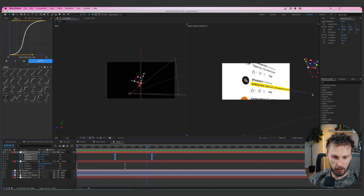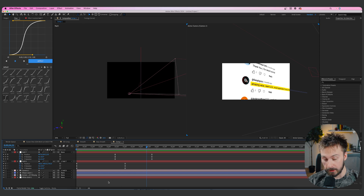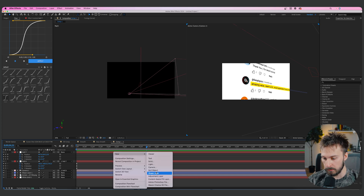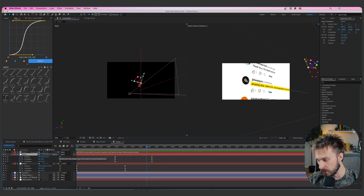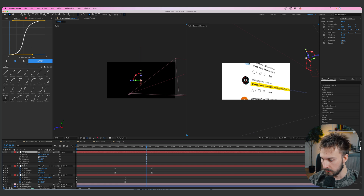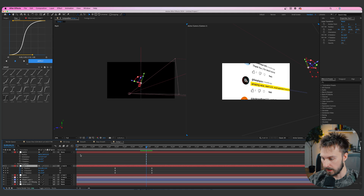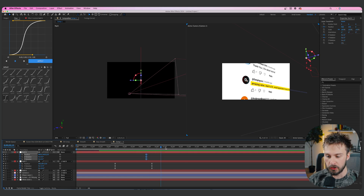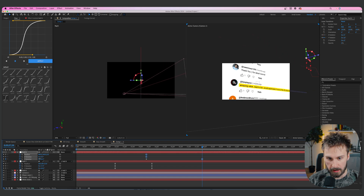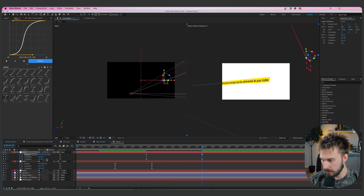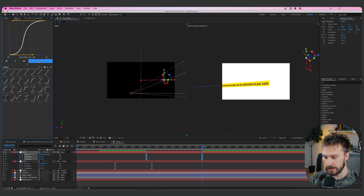For the third camera move, create another null object. Every time you go from one point to another, add a new null — that's really important. Pick-whip the null below it to the new one. Set the playhead right before the previous animation ends and create keyframes for position and X/Y rotation. Drag the playhead to the right and swing the Y rotation around, zoom in closer, and adjust position. Create a keyframe for X rotation, highlight all of them, and hit Apply with Flow.